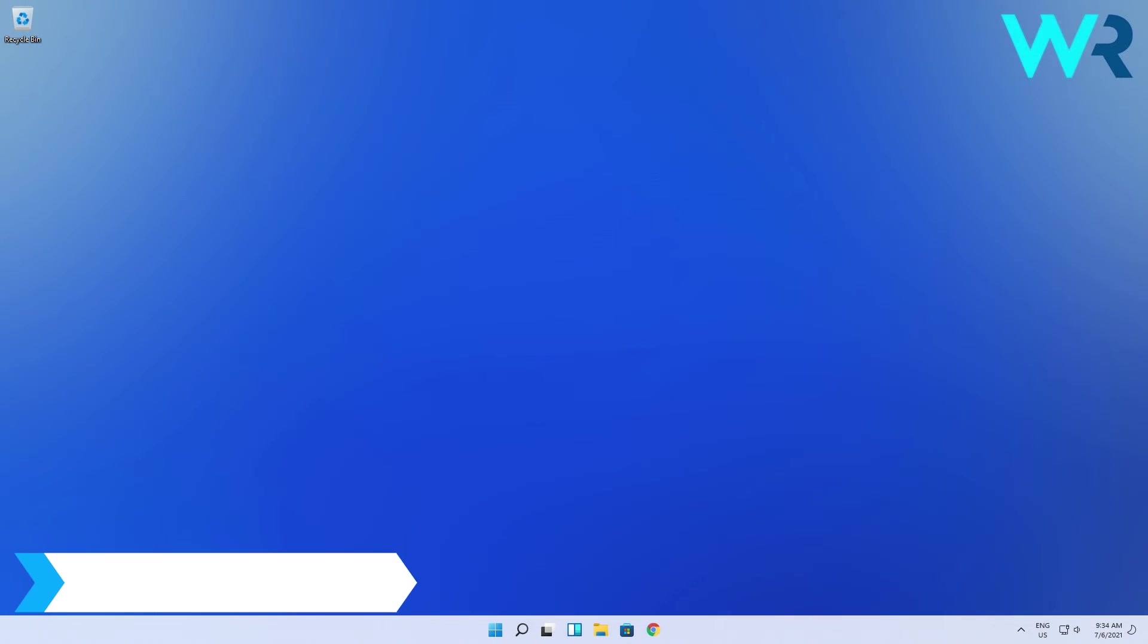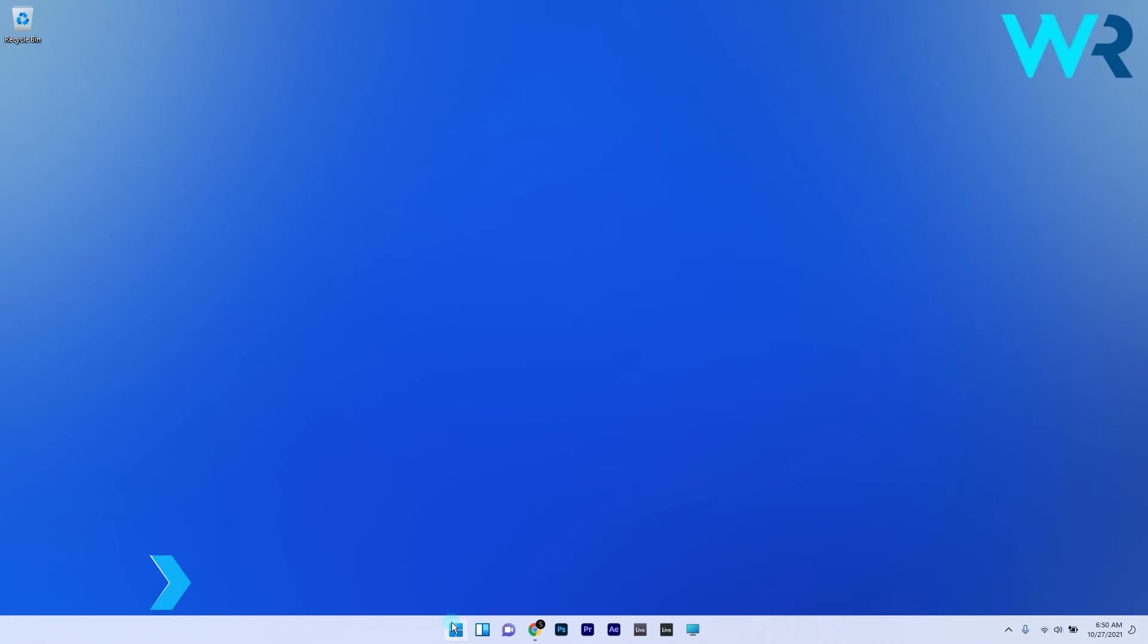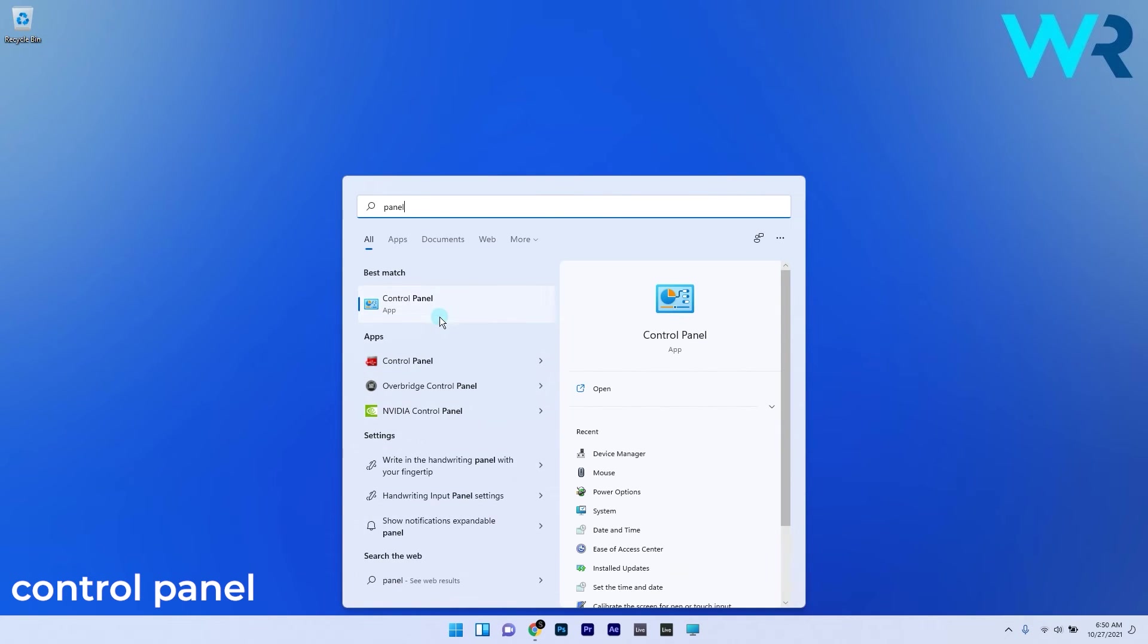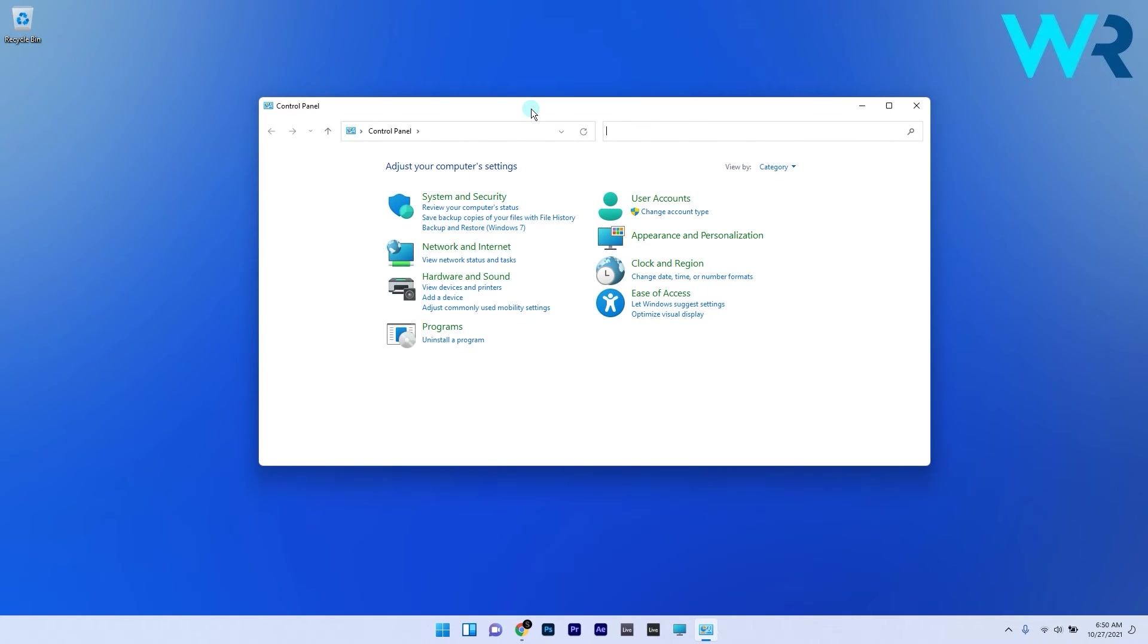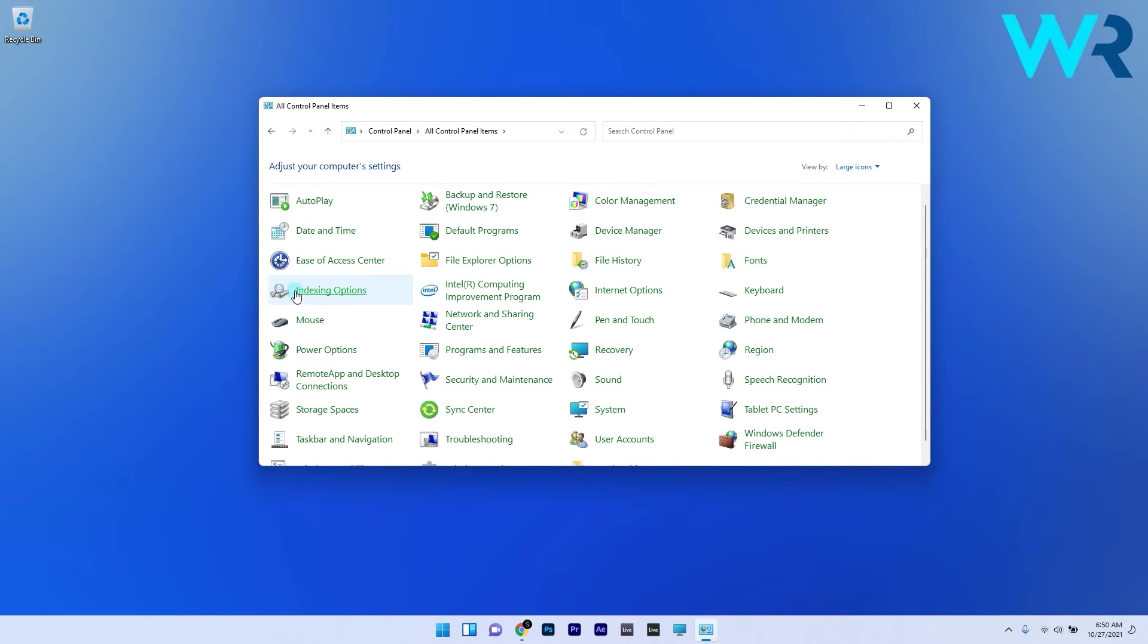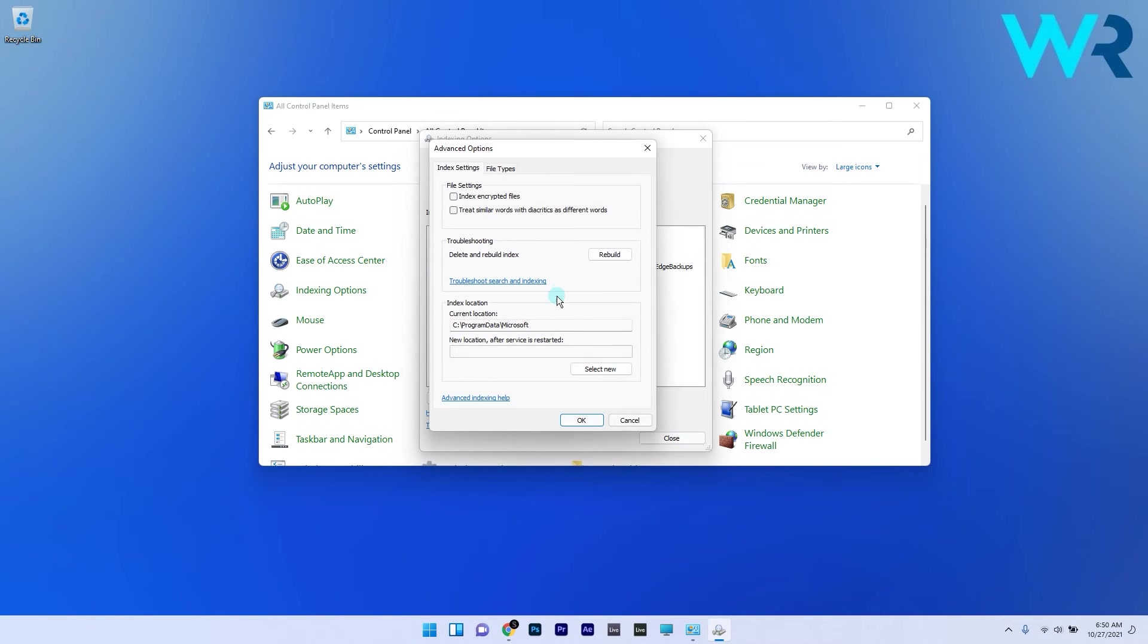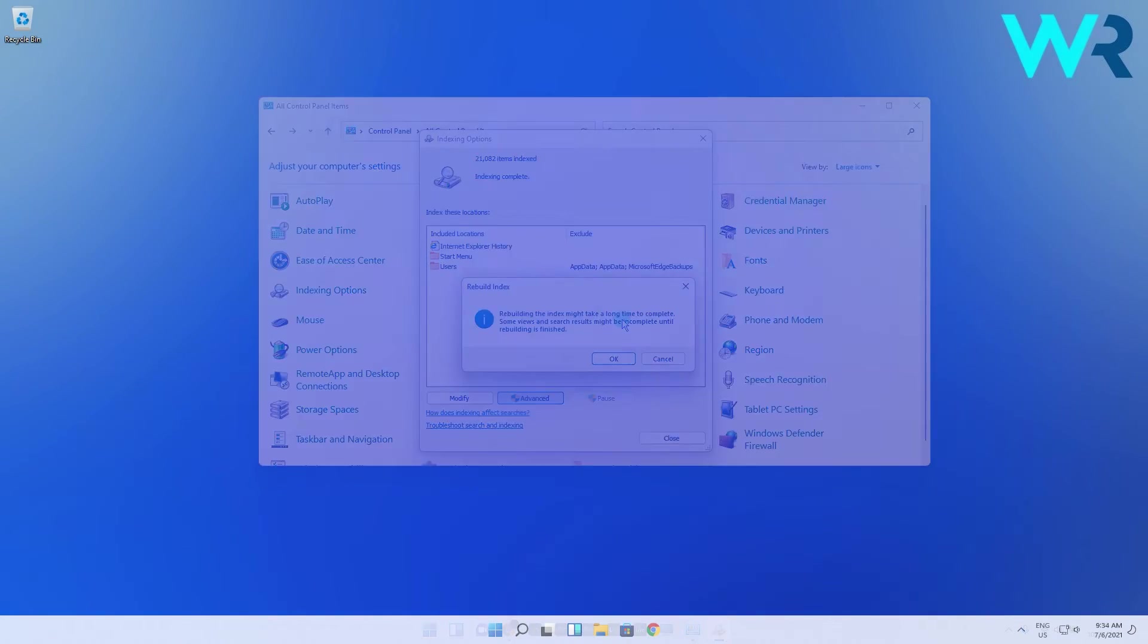You can also rebuild the search index. To do this press the Windows button then type in control panel and select it from the search results. In here select the large icons on the view by drop down menu and afterwards find and click the indexing options category. In here just press the advanced button and lastly under the troubleshooting section click on the rebuild button. This might take a bit of time so don't lose patience.